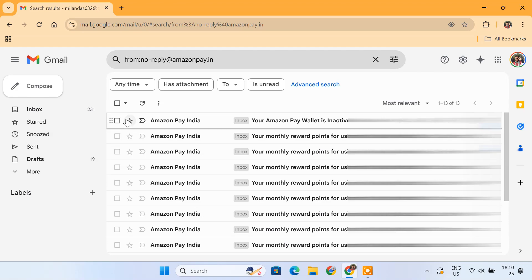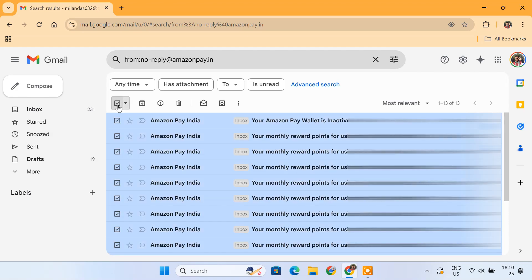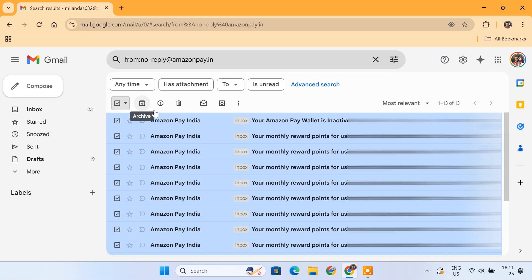Click the Select All checkbox at the top. Now you have two options: Archive and Delete. The Archive option removes emails from your inbox but keeps them in All Mail, so you can still search for them later. The Delete option permanently removes the emails from your account.